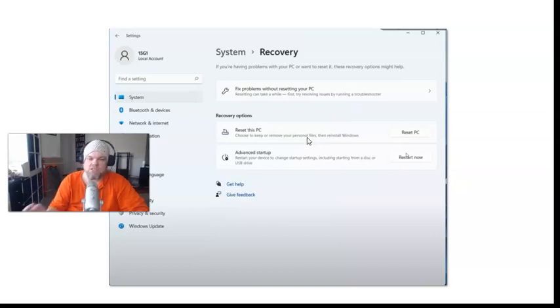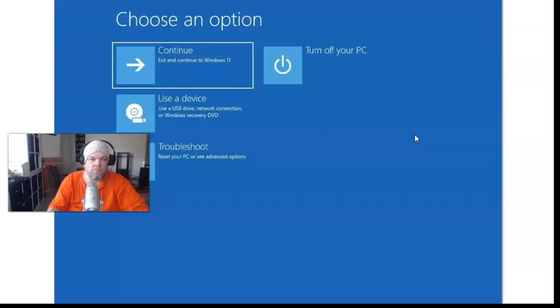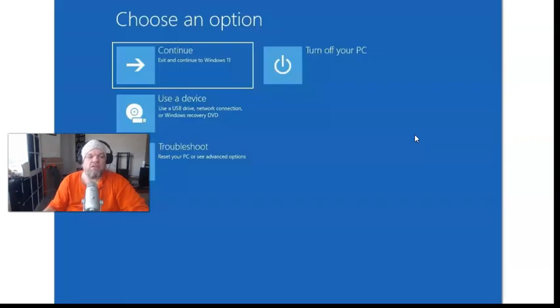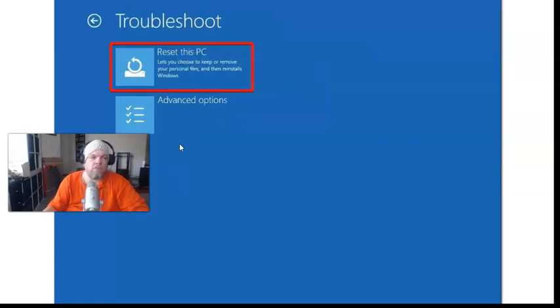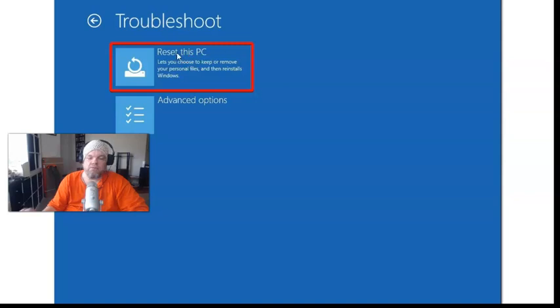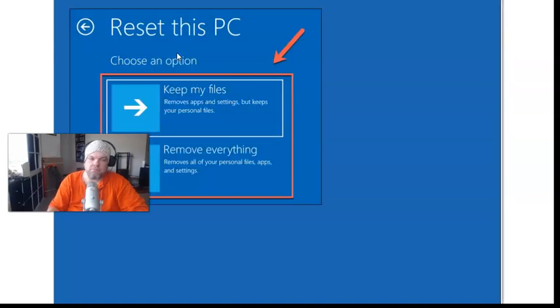Click on Reset PC and it's going to take you to this screen: Choose an option. It gives you all these options. What I want you to do is click here right next to my picture where it says Troubleshoot. Go ahead and click it, and then you want to click Reset this PC right here.